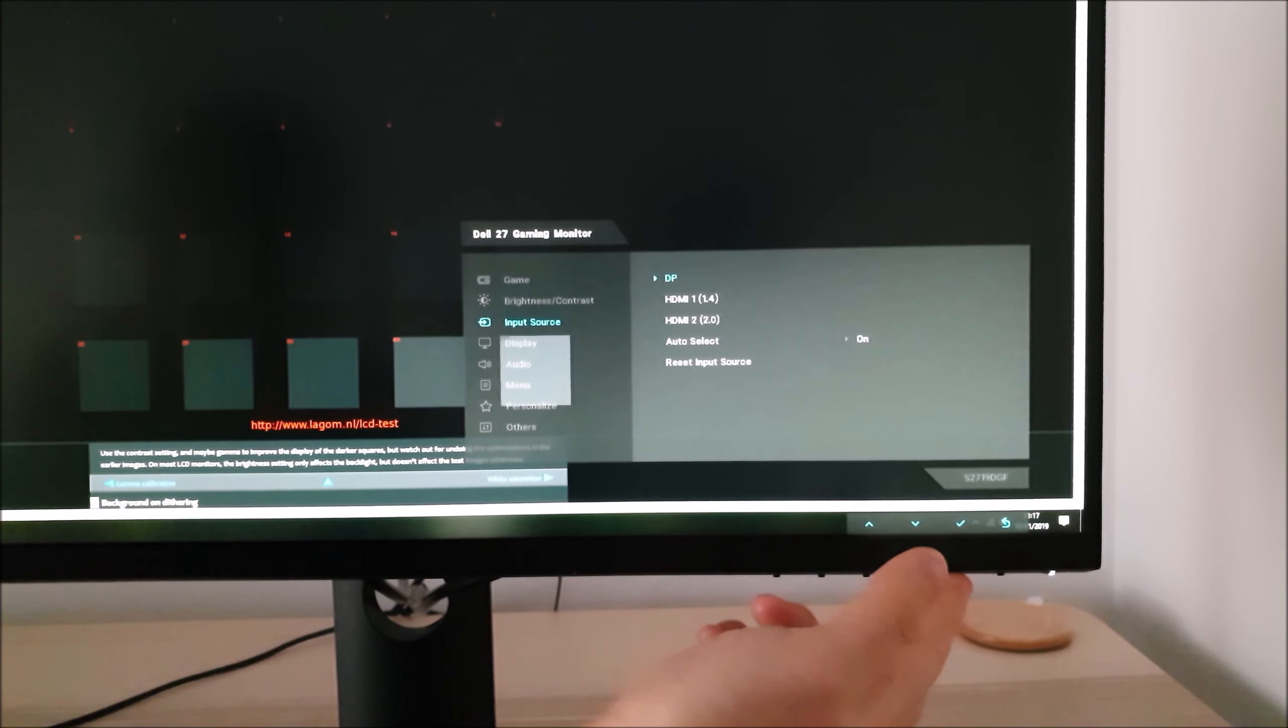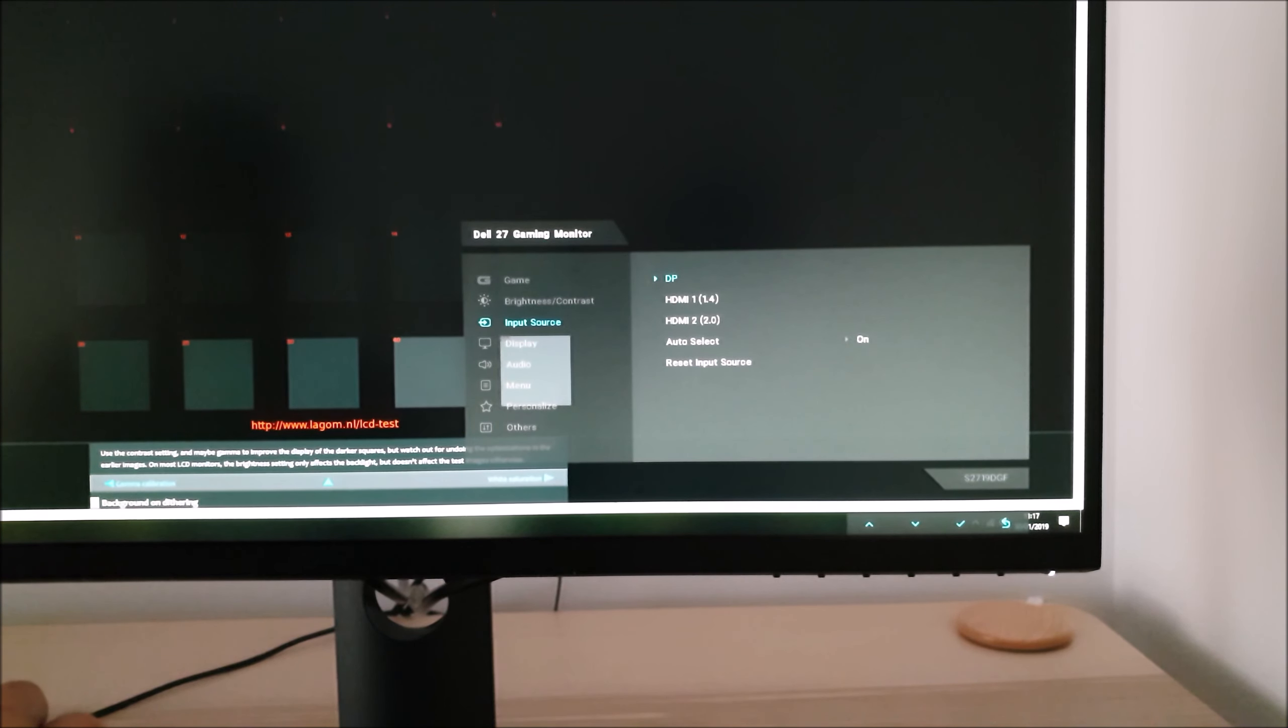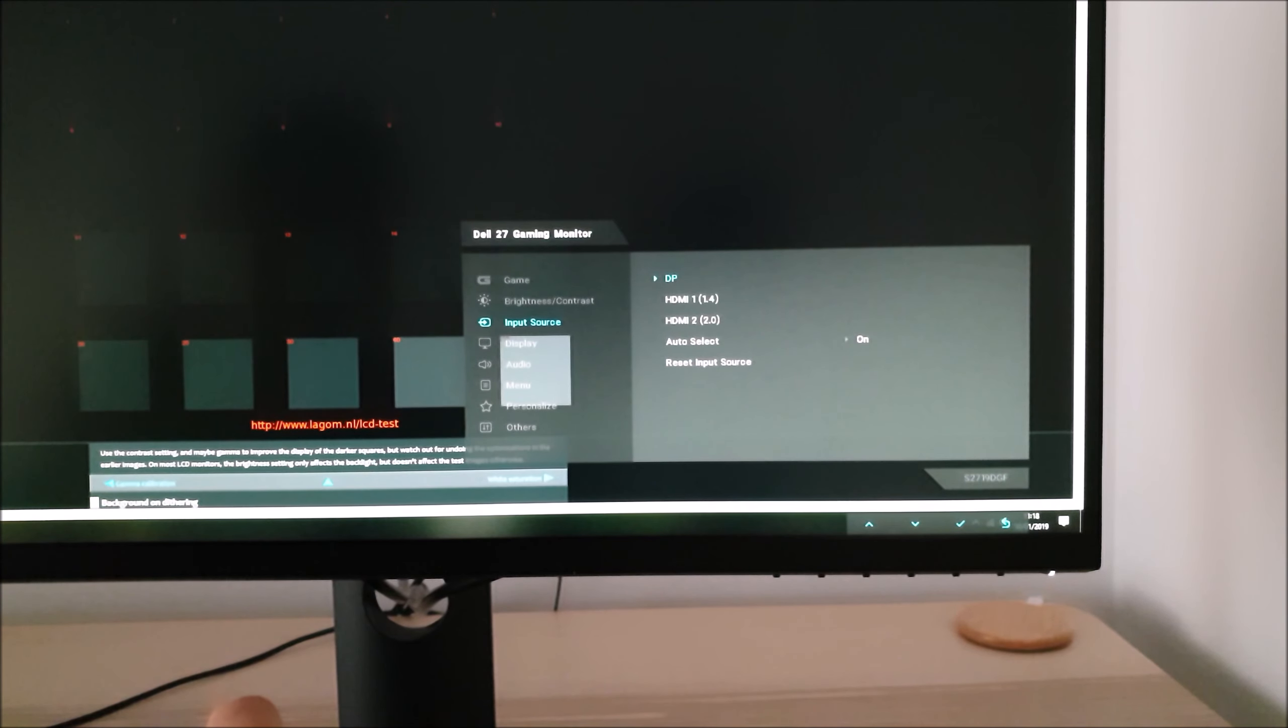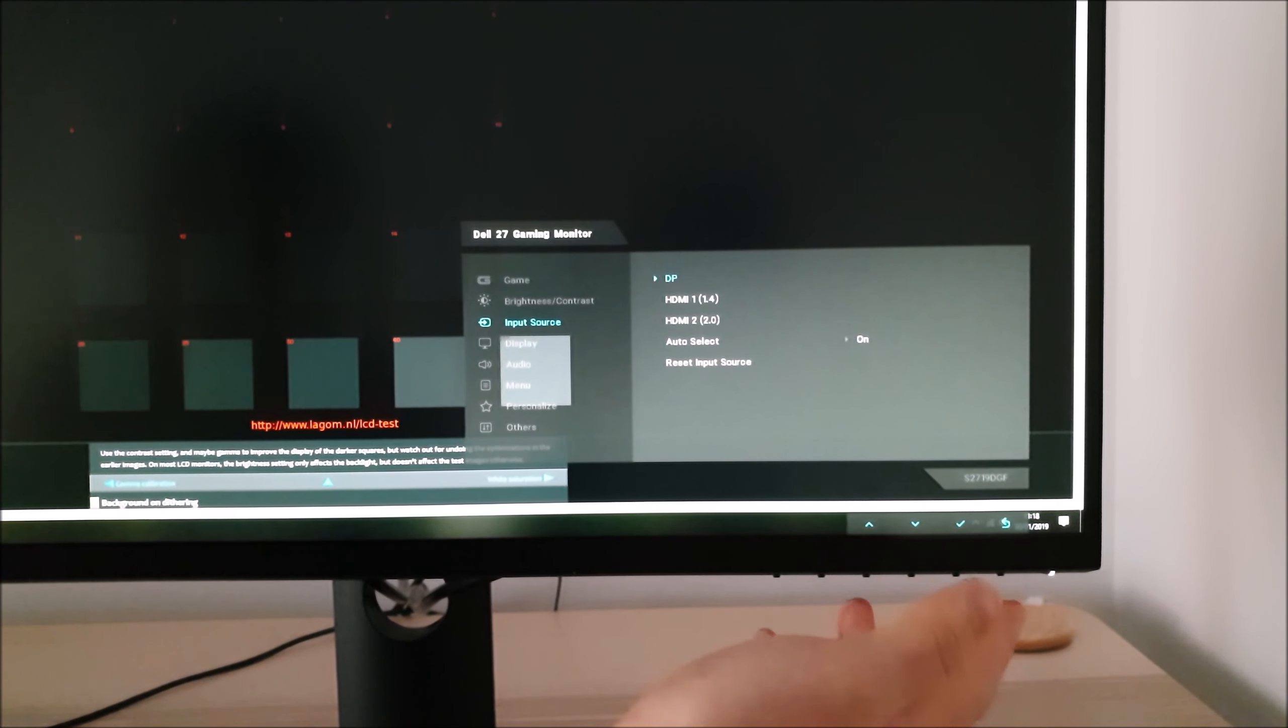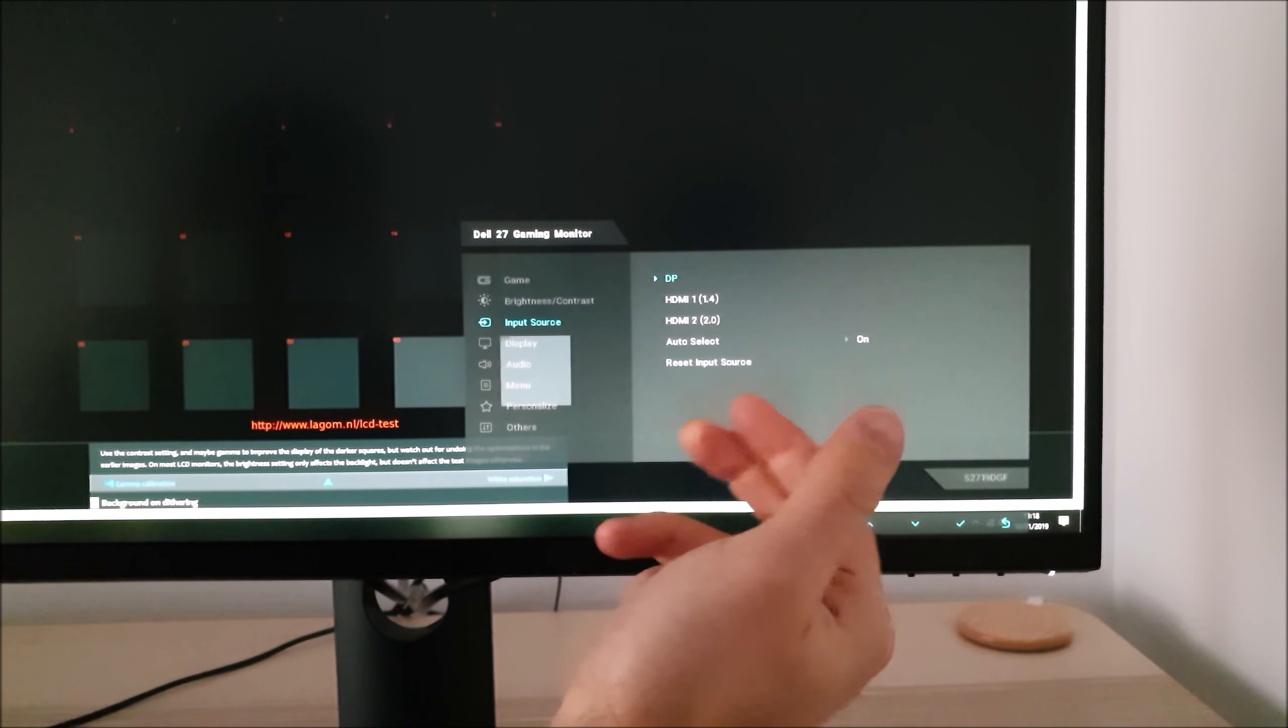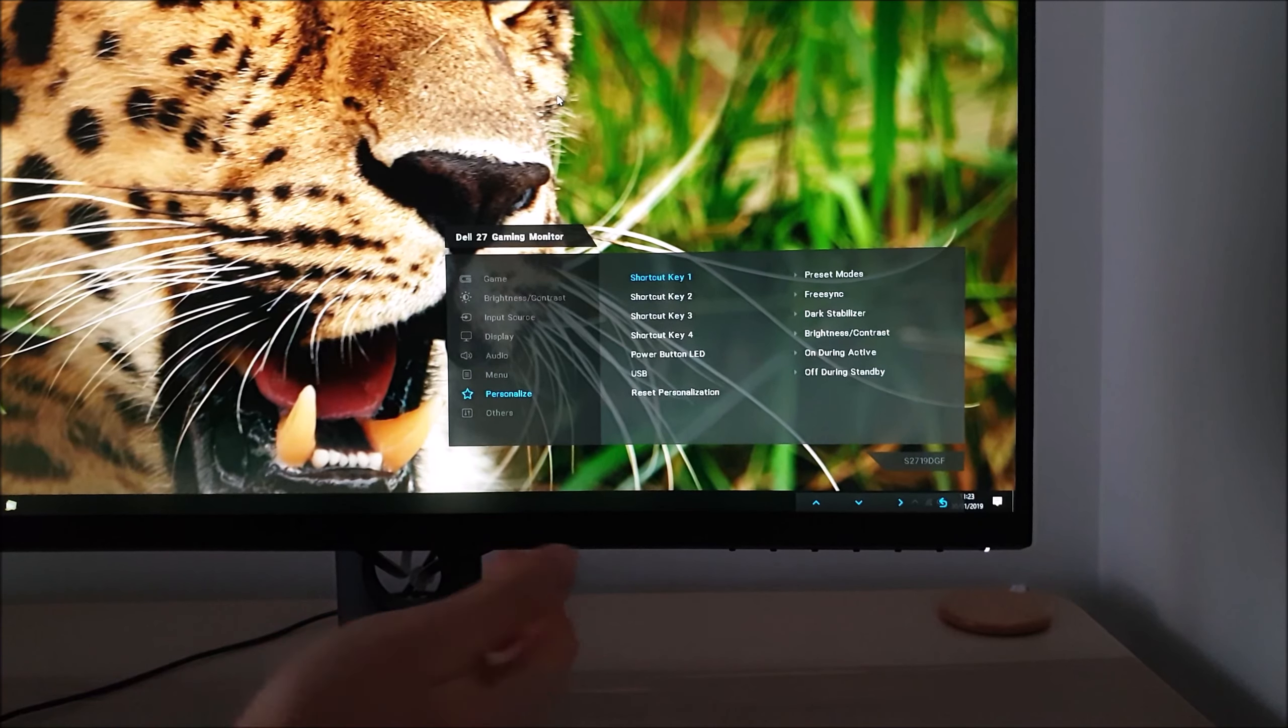Input Source allows you to select the input used by the monitor: DisplayPort, HDMI port 1 which is HDMI 1.4, HDMI 2, Auto Select which will automatically select the input or you can disable that if you want to manually select, and then an option to reset the input source to factory defaults.